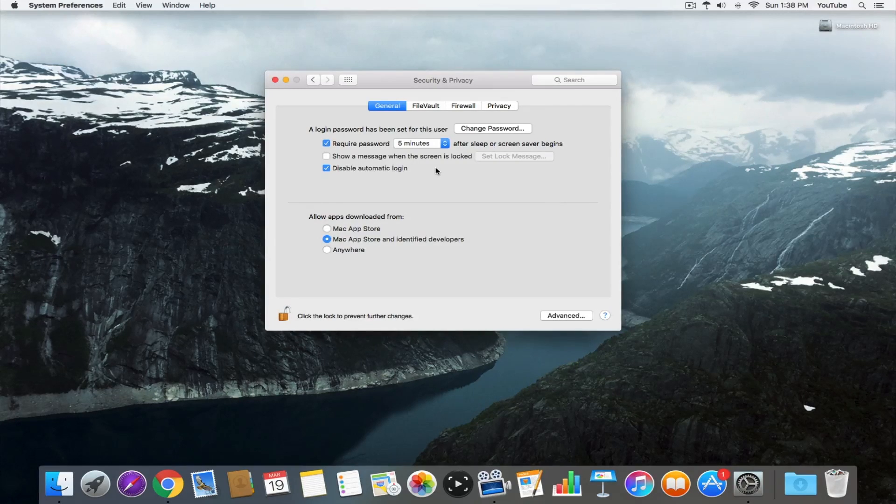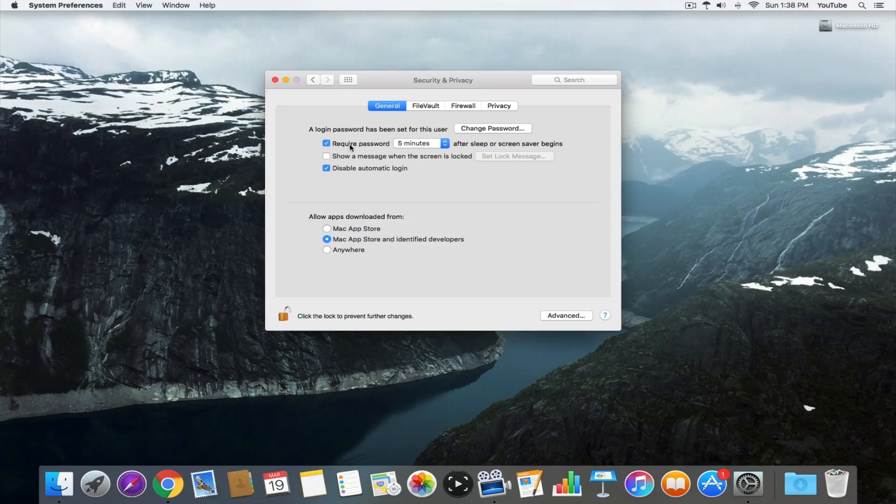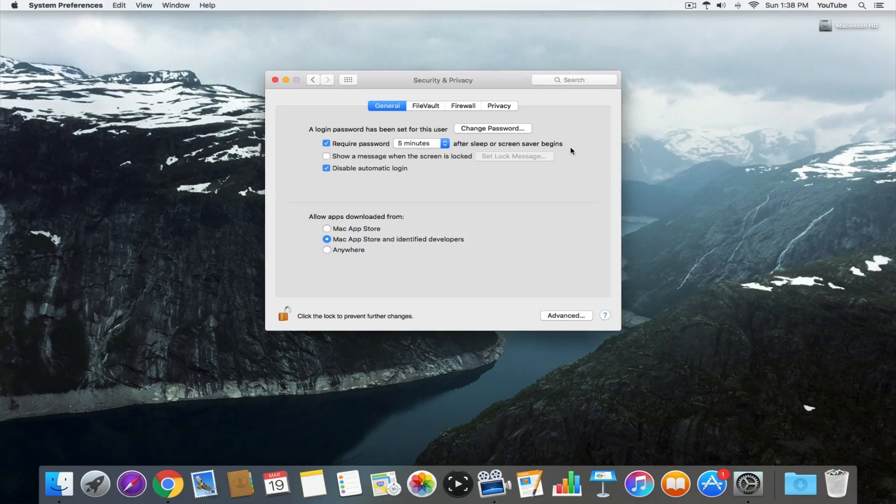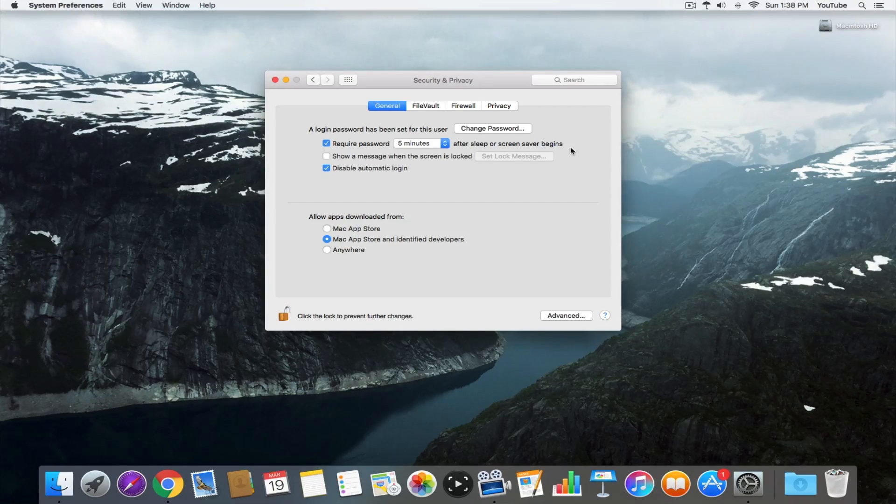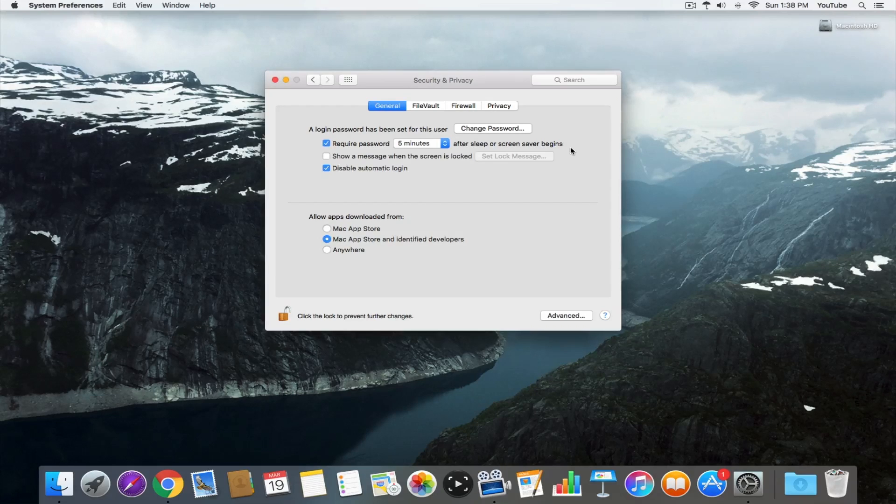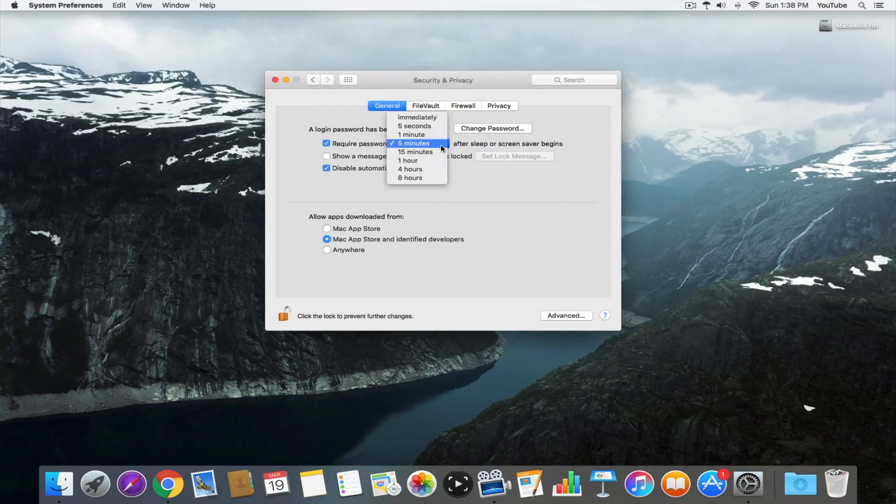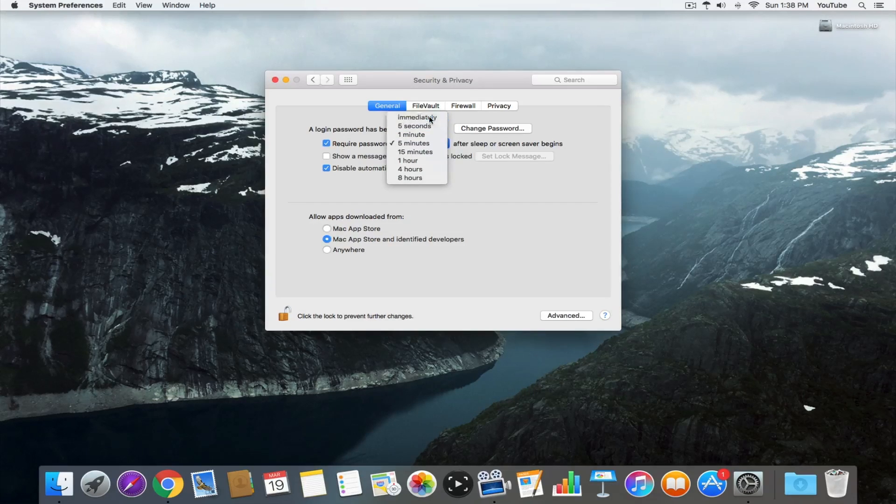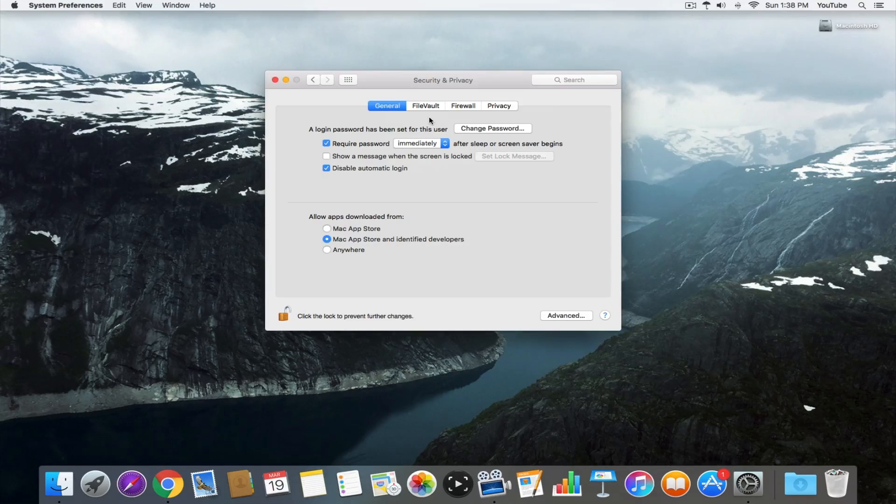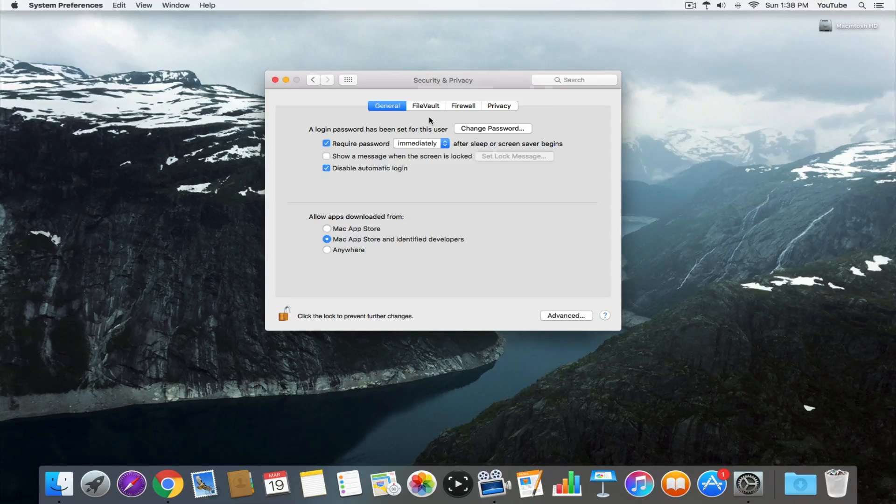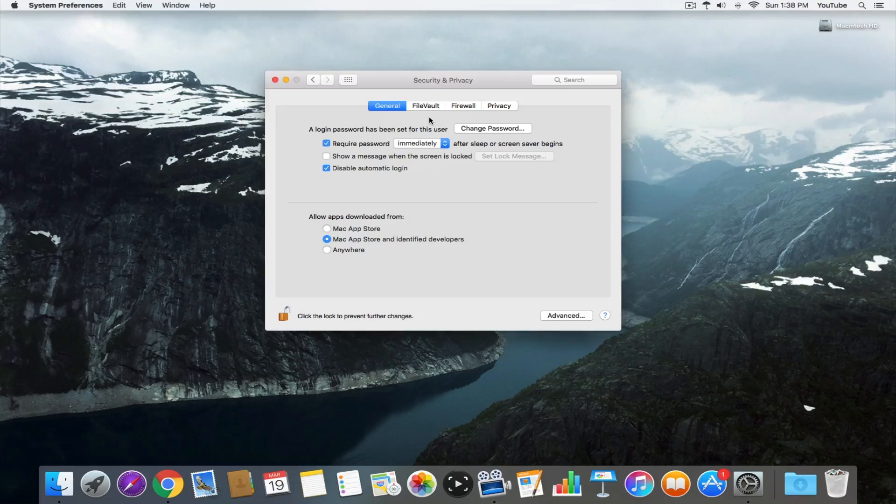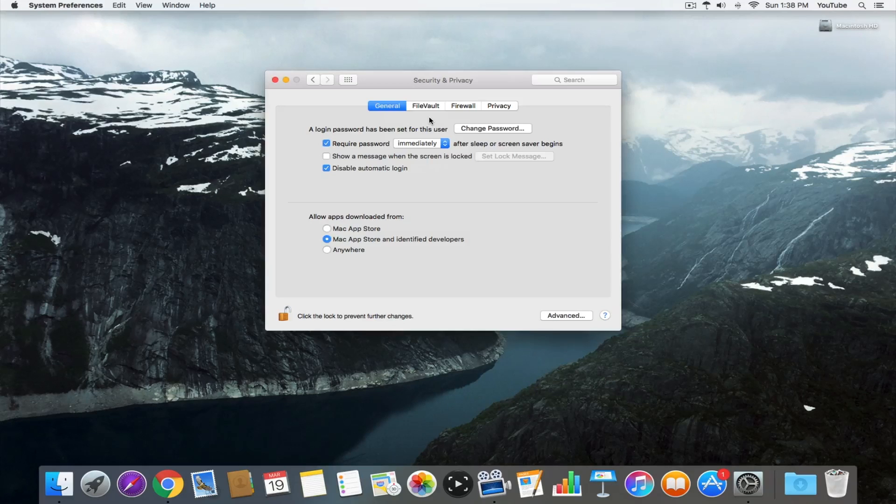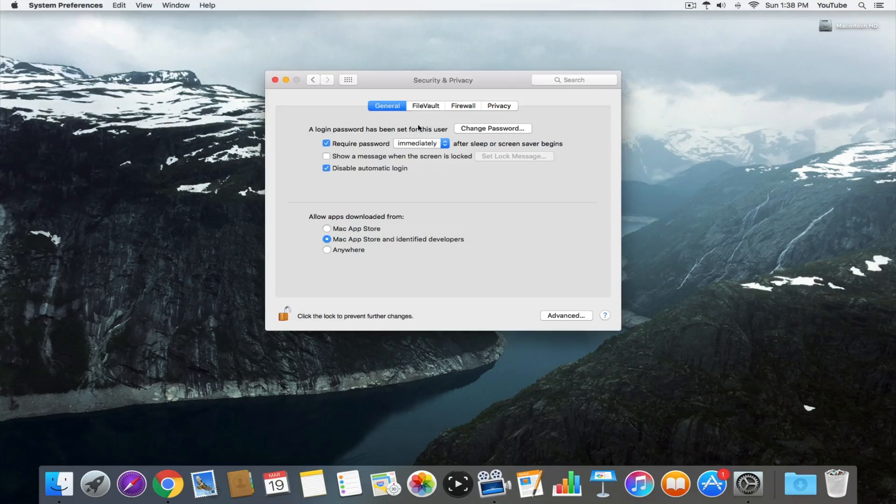The first setting you want to do is check off this box that says require password after sleep or screensaver begins. Basically, if your computer goes to sleep or you start the screensaver, when you come back, you'll have to enter a password before getting your desktop. We want to change this to immediately because the last thing we want is someone to walk up to the computer and just have access simply because you stepped away and the screensaver began.